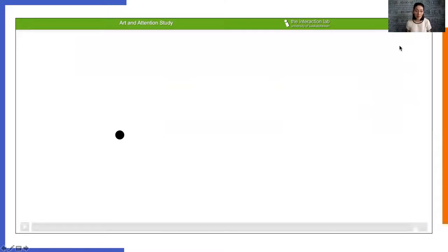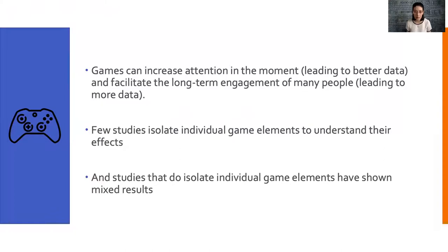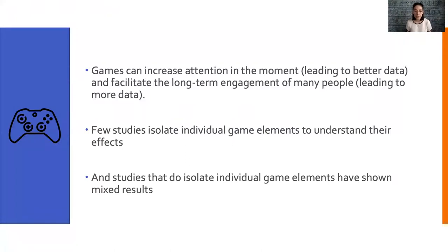But what isn't boring and repetitive are games. Making cognitive tasks more interesting through gamification holds the potential to both increase attention in the moment, leading to better data, and facilitate the long-term engagement of many people, leading to more data. In fact, many tasks have been gamified by adding things like points and fun graphics to traditional tasks.